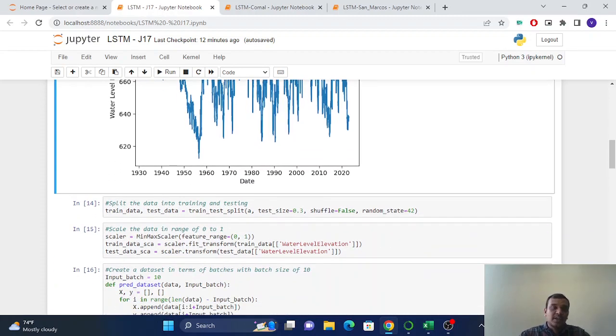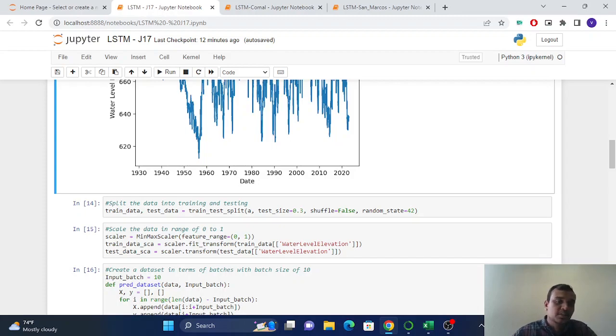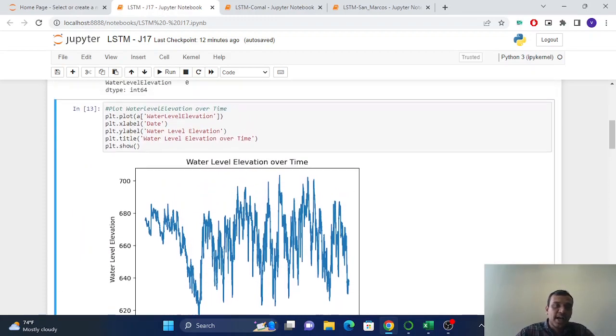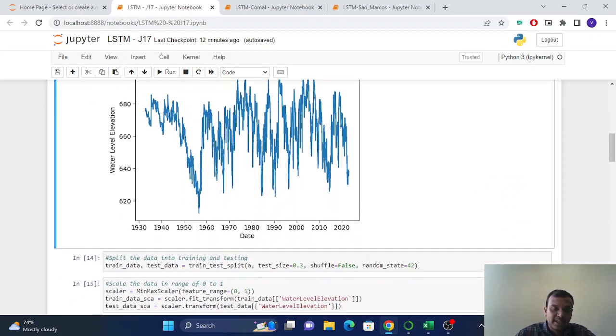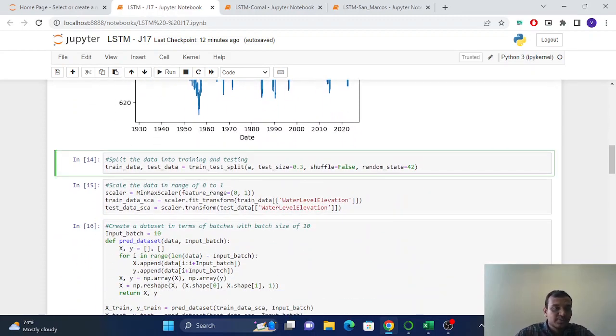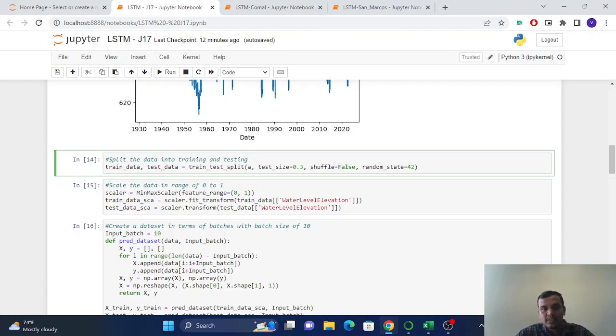But we are using Python for the forecasting because Python is good for forecasting. So now we will start with the LSTM modeling. First, we have to split the data into training and testing. Here I have the test size as 30% of the data.